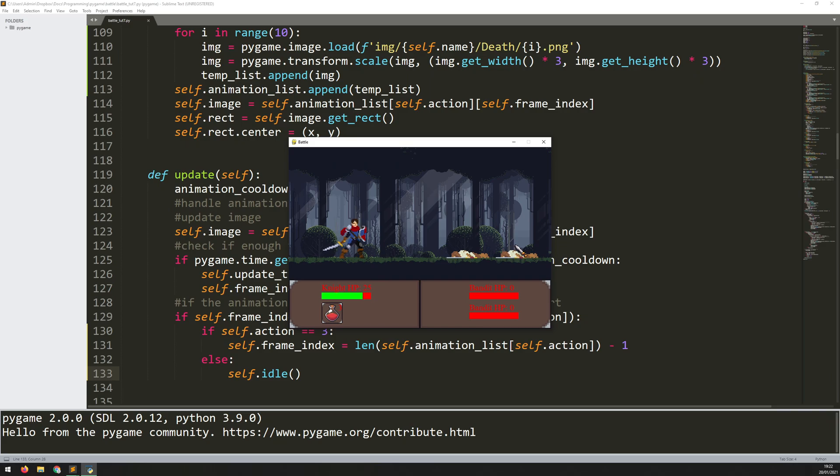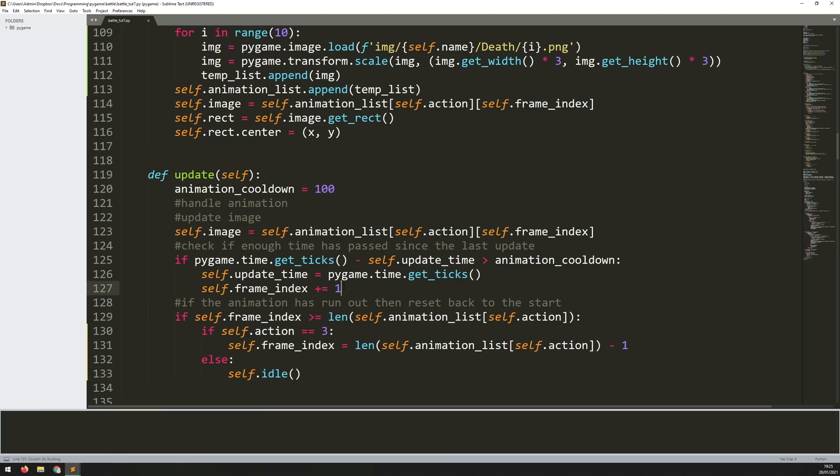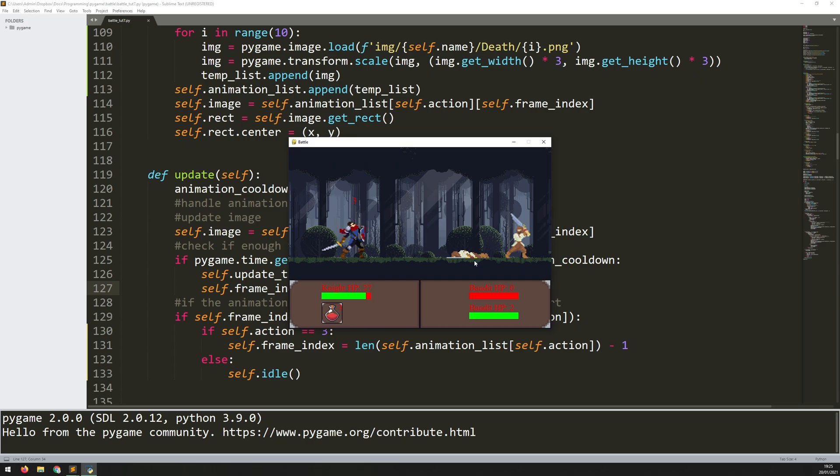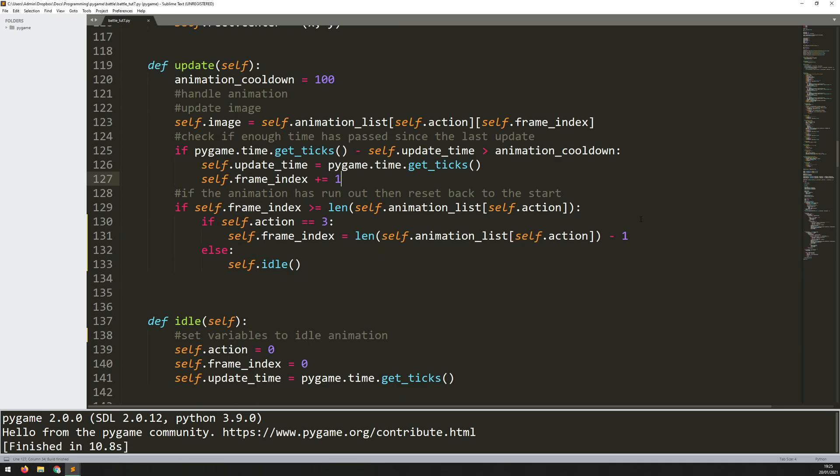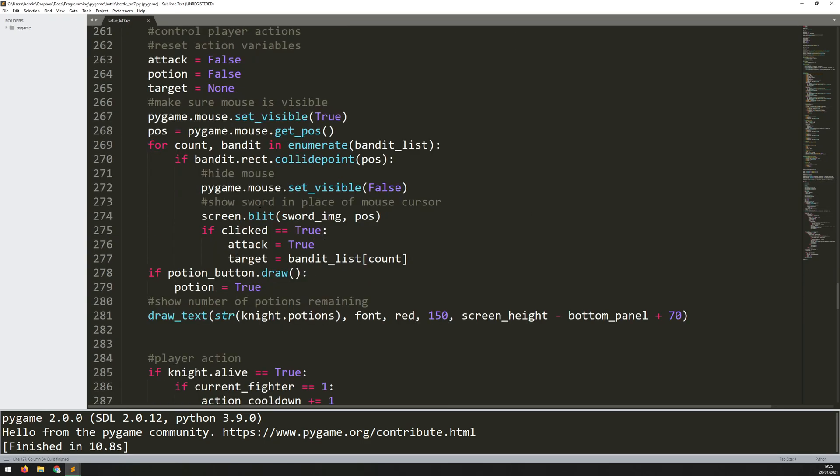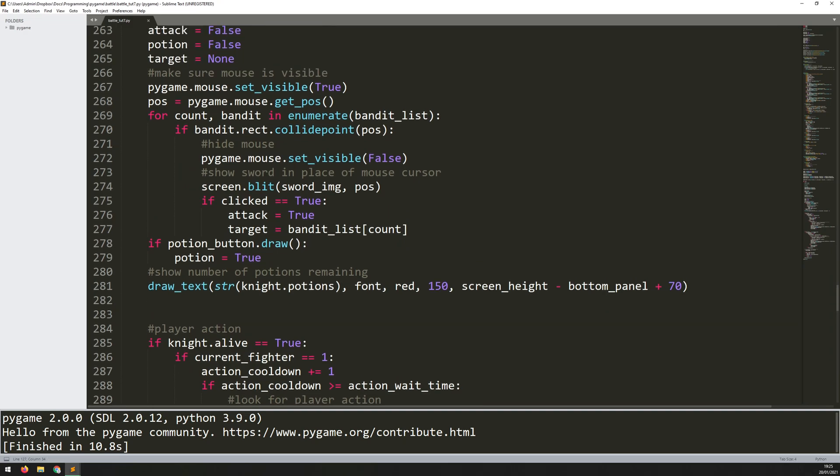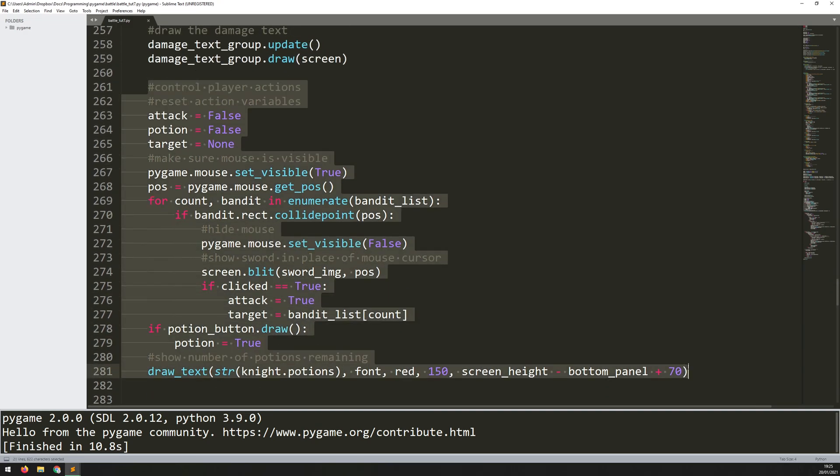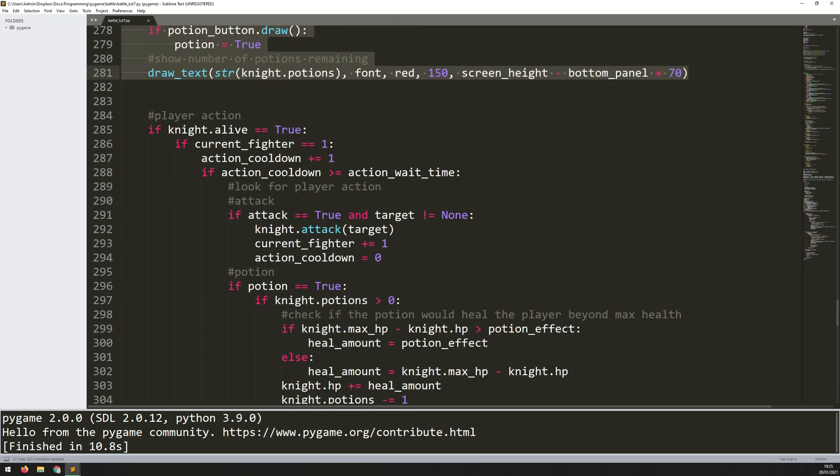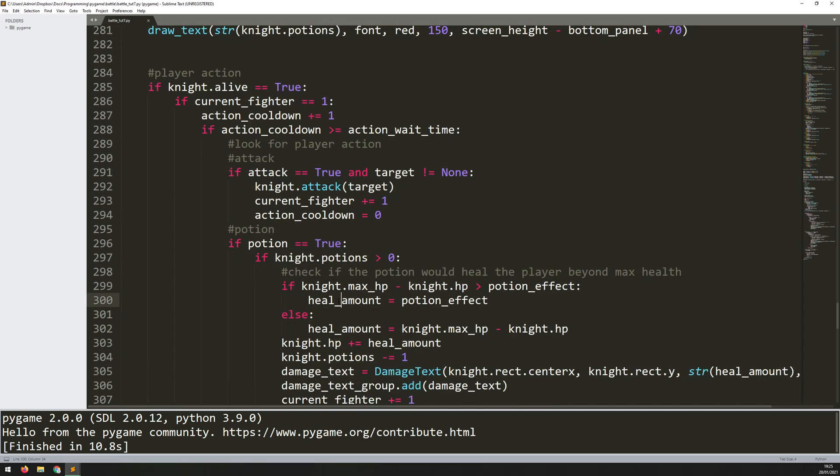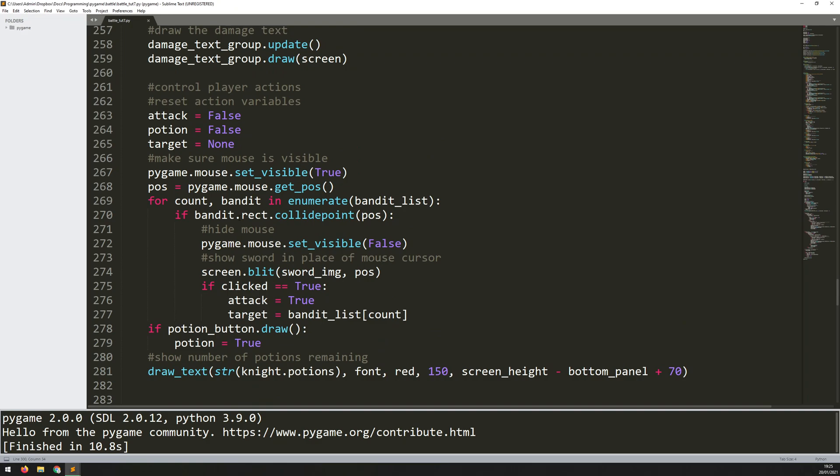So the animations are all working fine but I want to address this little issue here that when I kill one of the bandits I can keep killing them. I can keep attacking that bandit. I don't really want that to be an option. The easy fix for this is if we go back down to the main game loop. So remember I had two different sections. This first section up here is where I'm looking for the actions and then this section is where I am executing those actions. So when I come back up here to where I'm looking for them, I just want to make sure that when I pick a target the target is actually alive to start with.